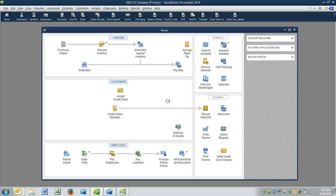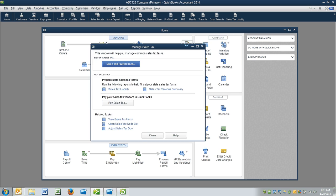To begin the sales tax payment, we're going to go to Manage Sales Tax. And from here, I want you to click on your Sales Tax Liability Report.